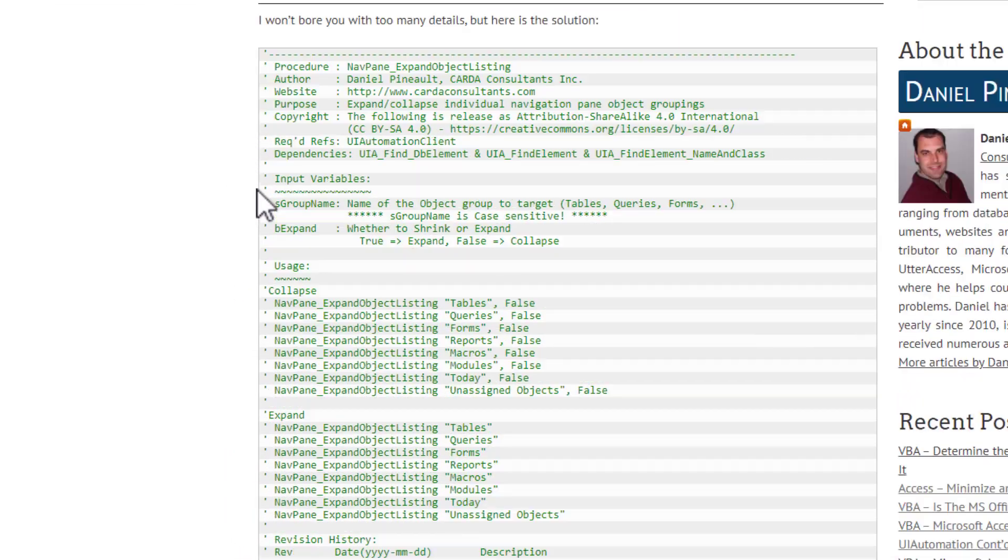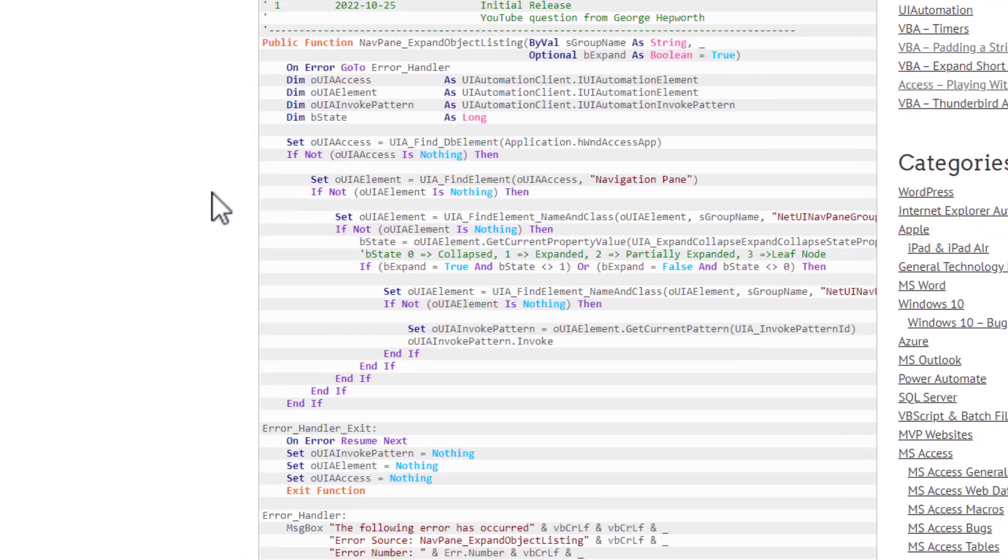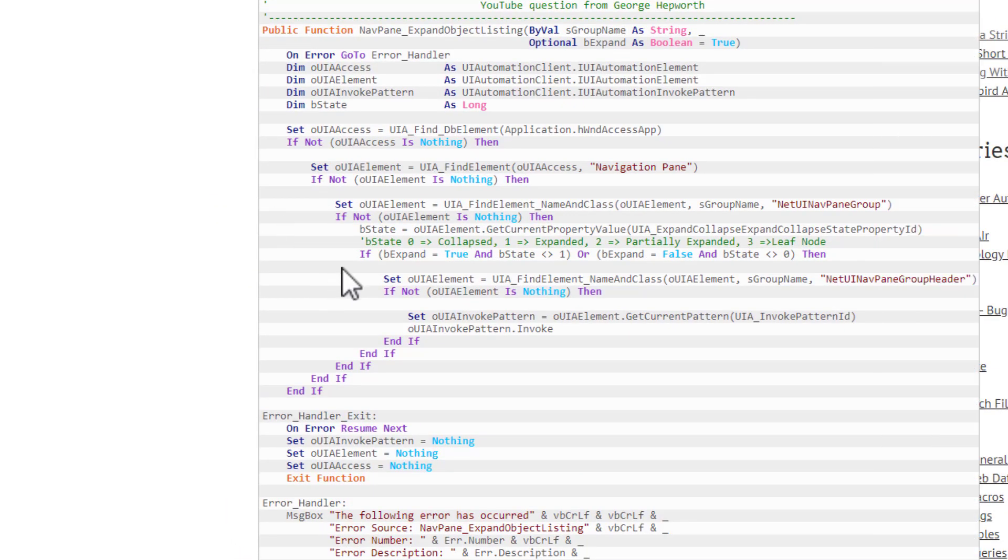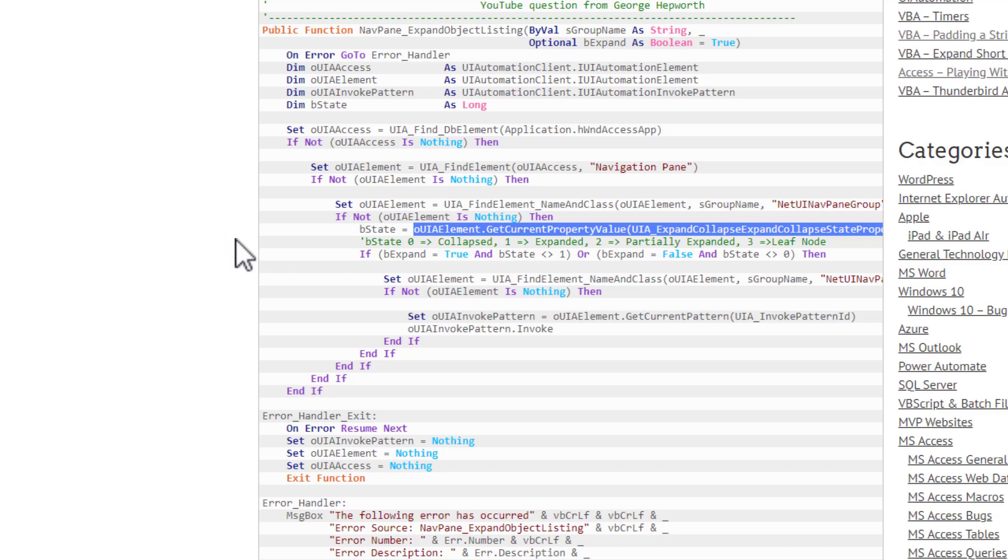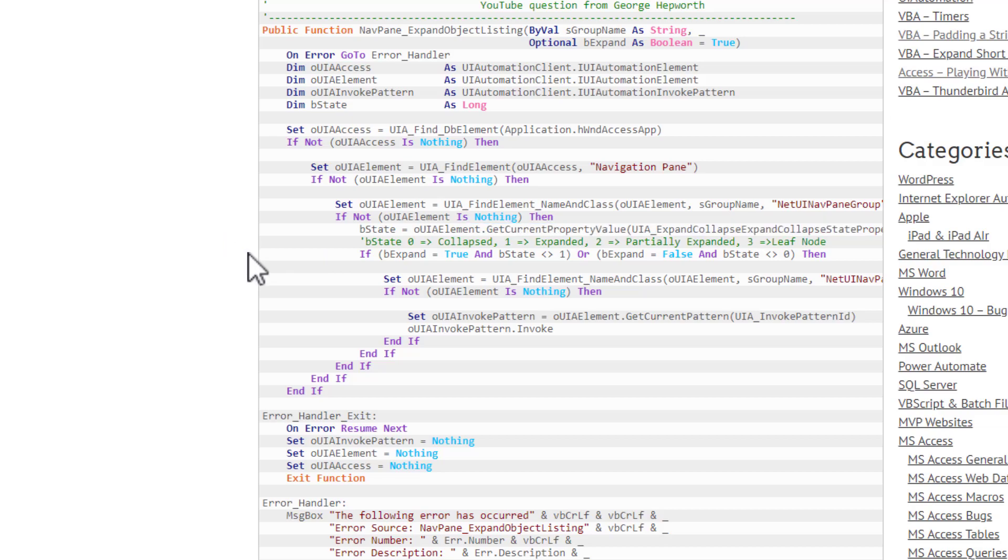you can see that I managed to do it because I was able to come here and pull a property that tells me expanded or collapsed.